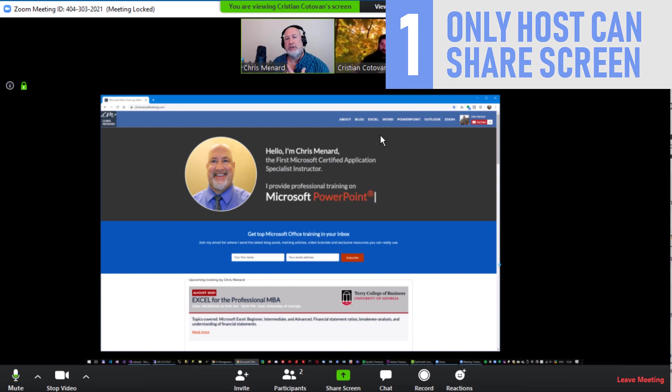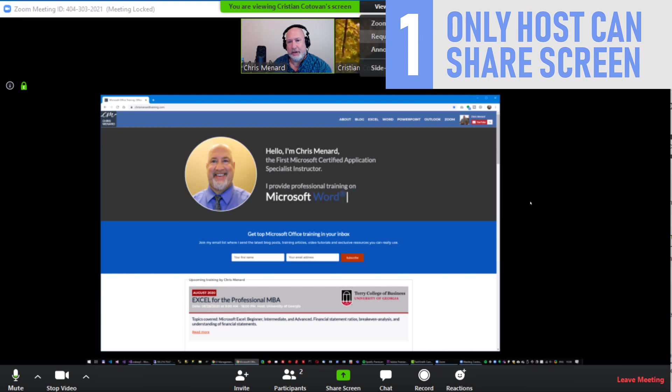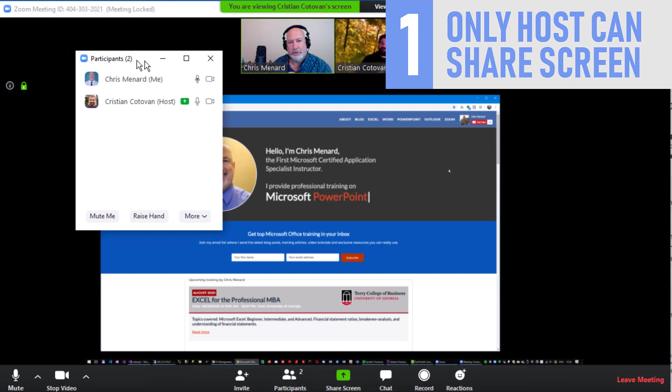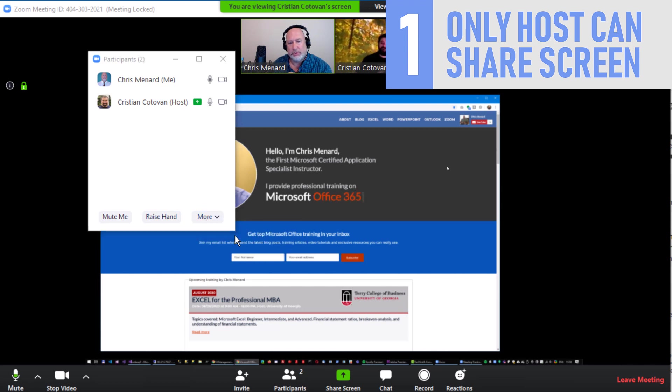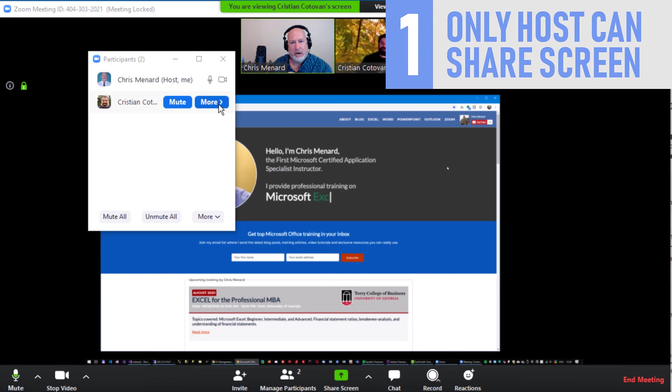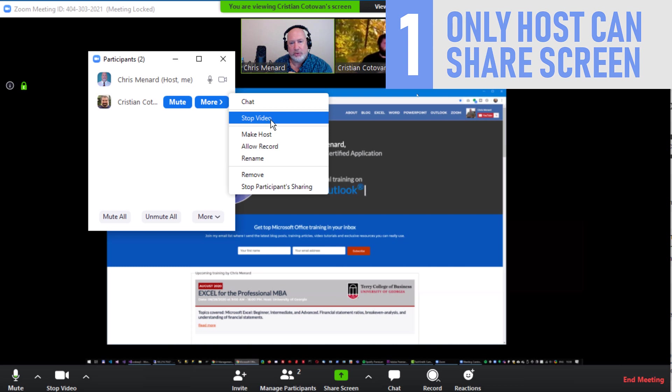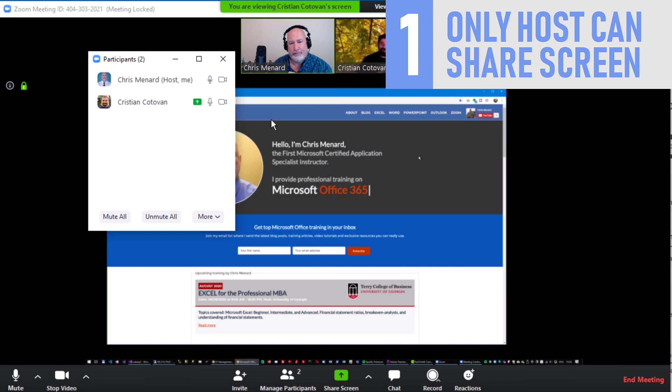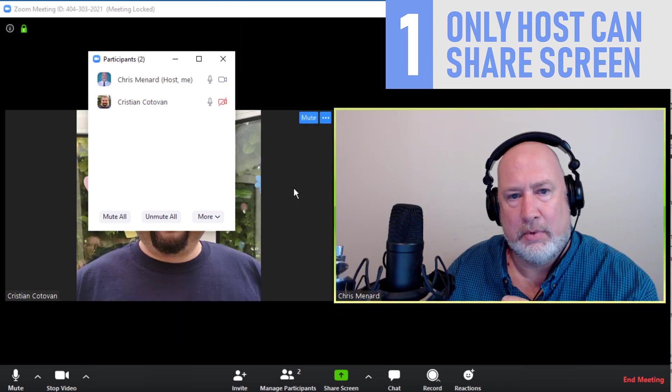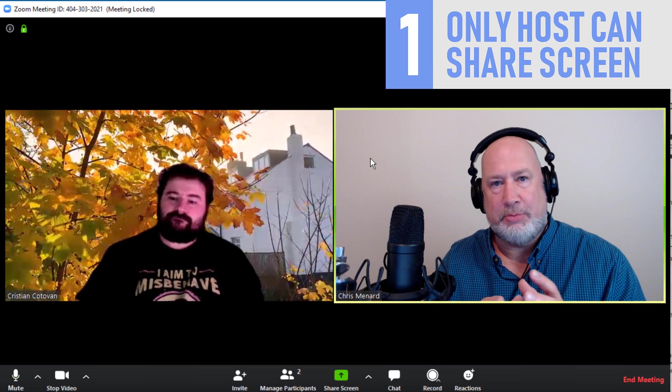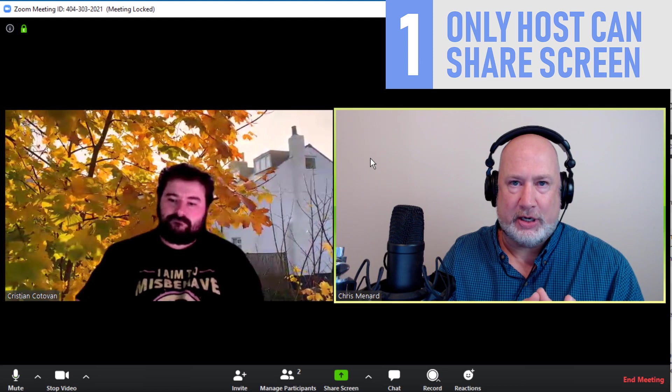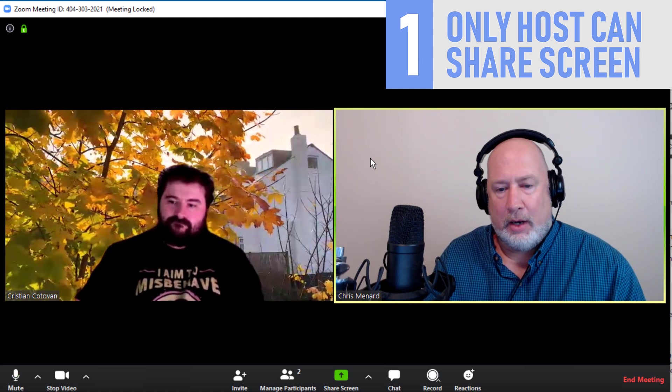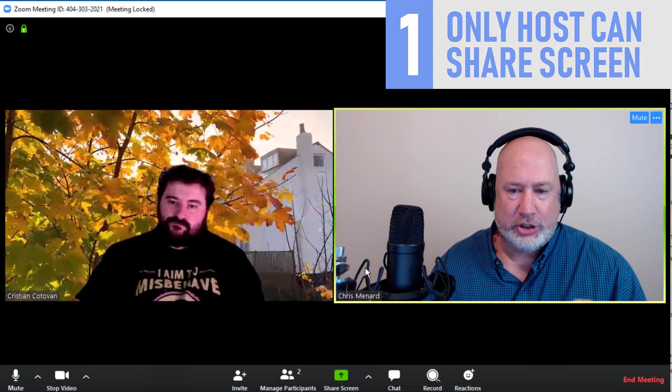Also, since this is my meeting and I'm the host, even though I gave controls to Christian, I can come up here and I can take over the host controls again. Participant panel, more, reclaim host. So now I'm the host and I'm going to stop Christian's video. Only one person can share. I went to the participant panel, made someone else the host that I trust, and then I allowed them to share. Another feature.